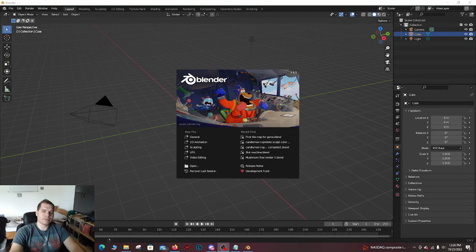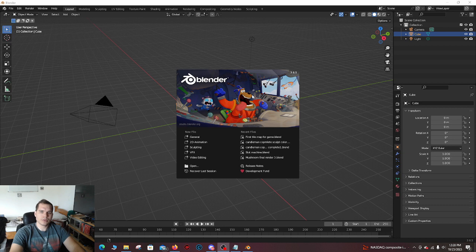Hello everyone, welcome back to my channel. In today's video I'm going to be going over Blender and the basics of Blender.